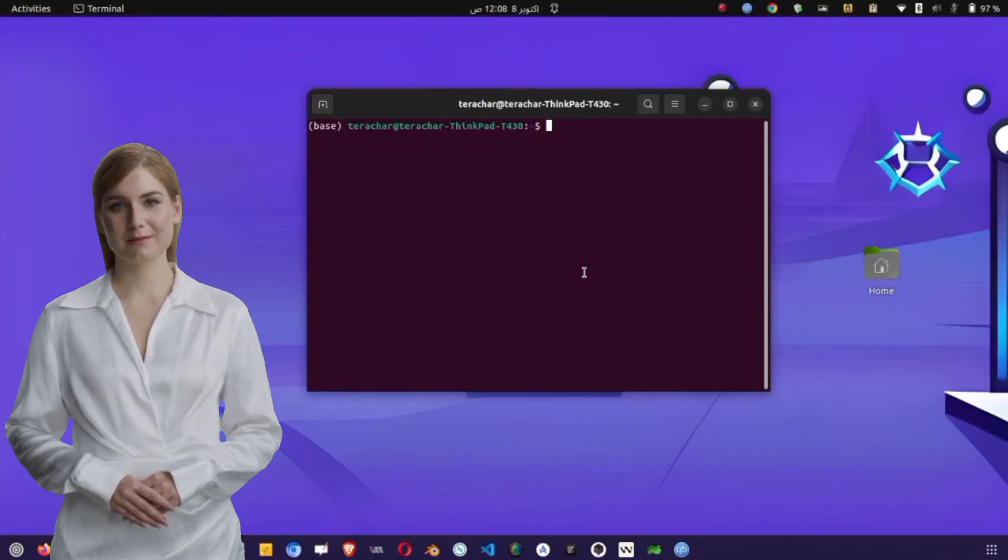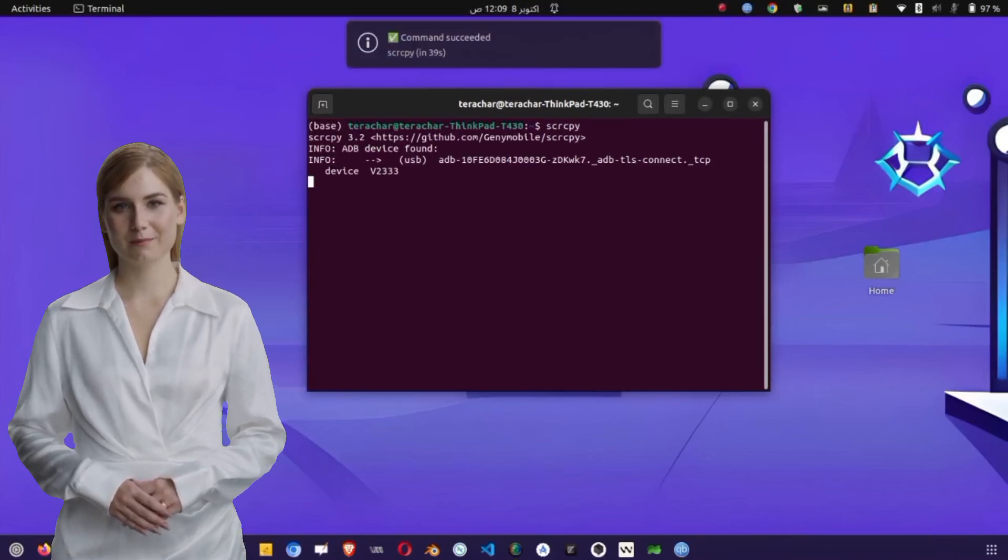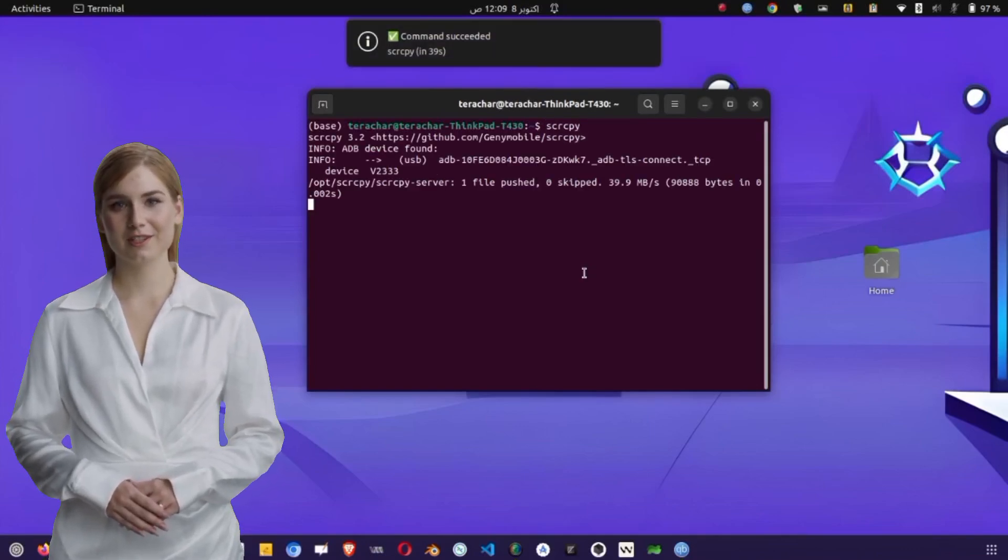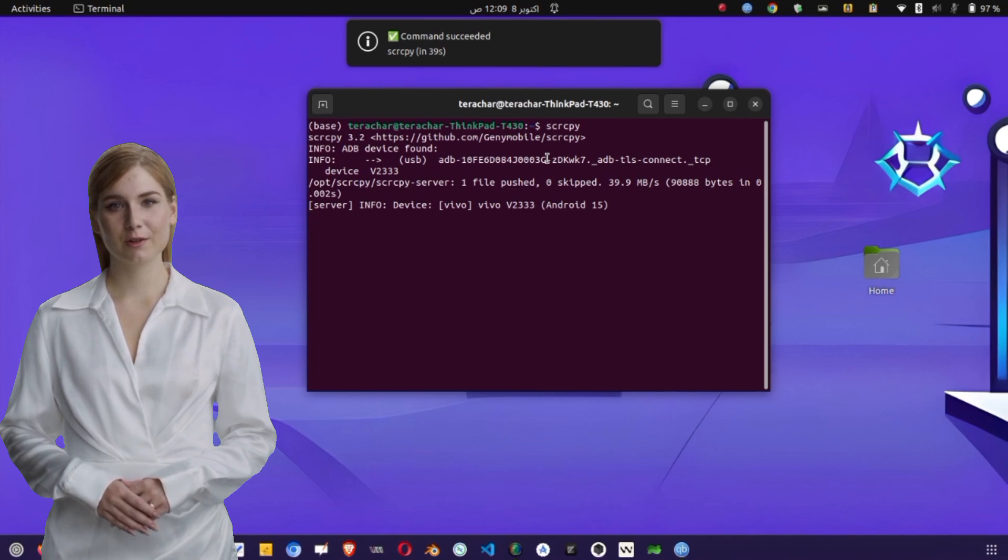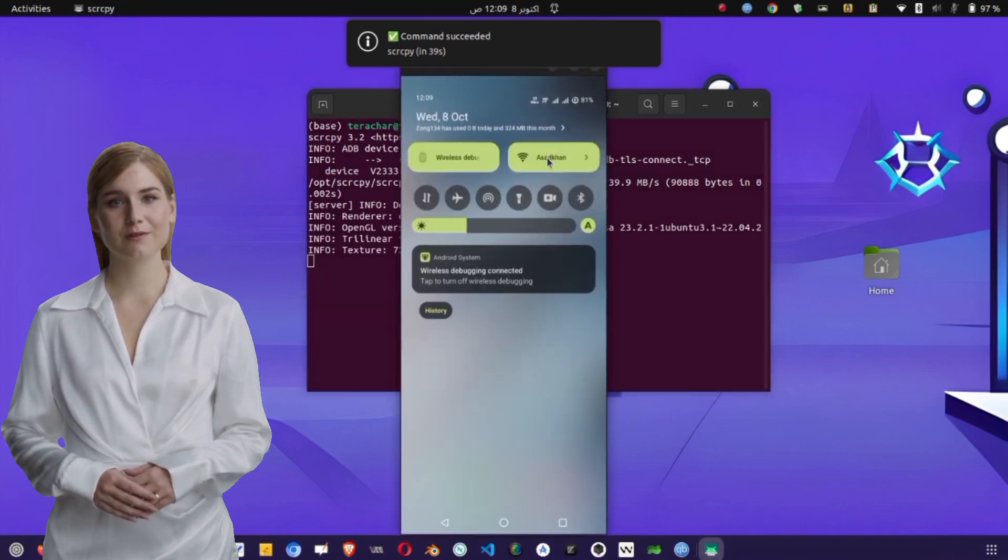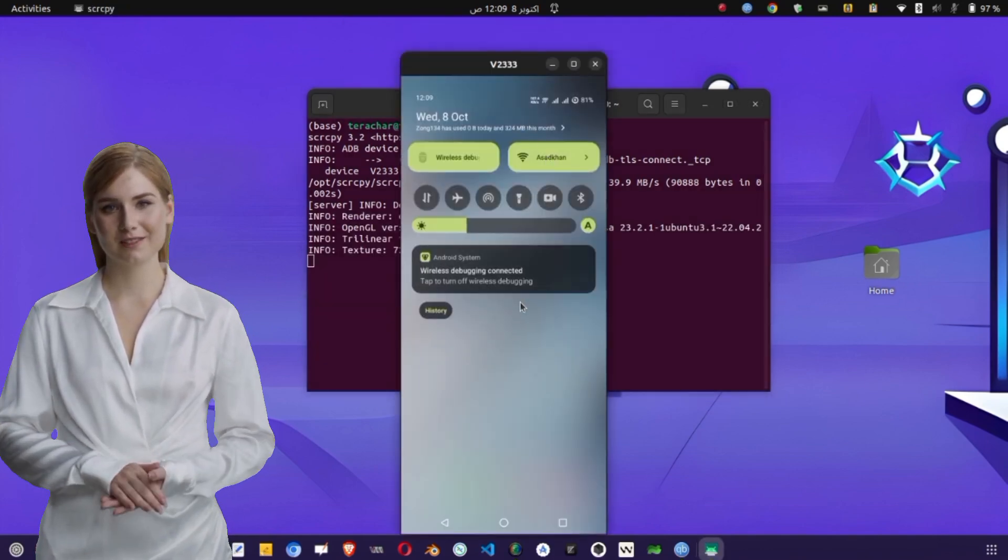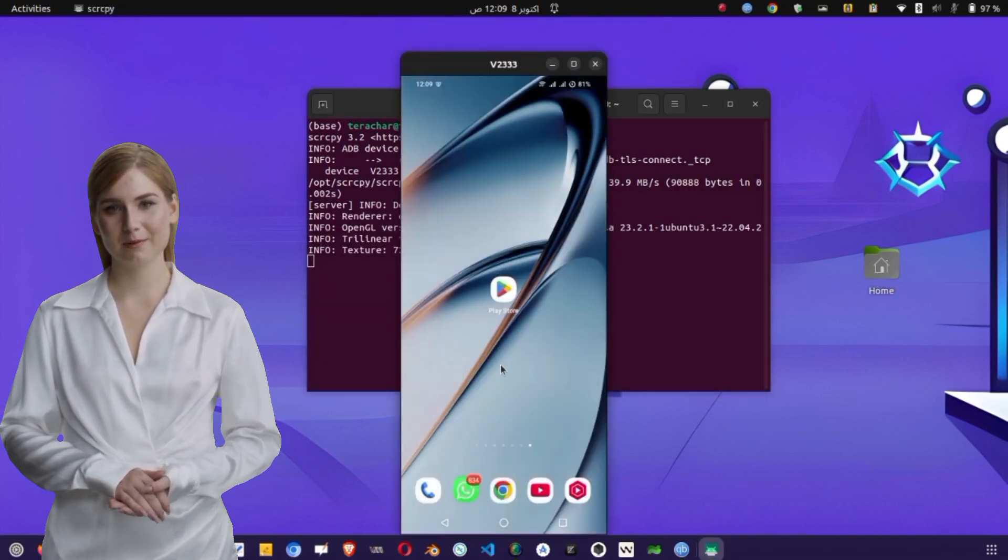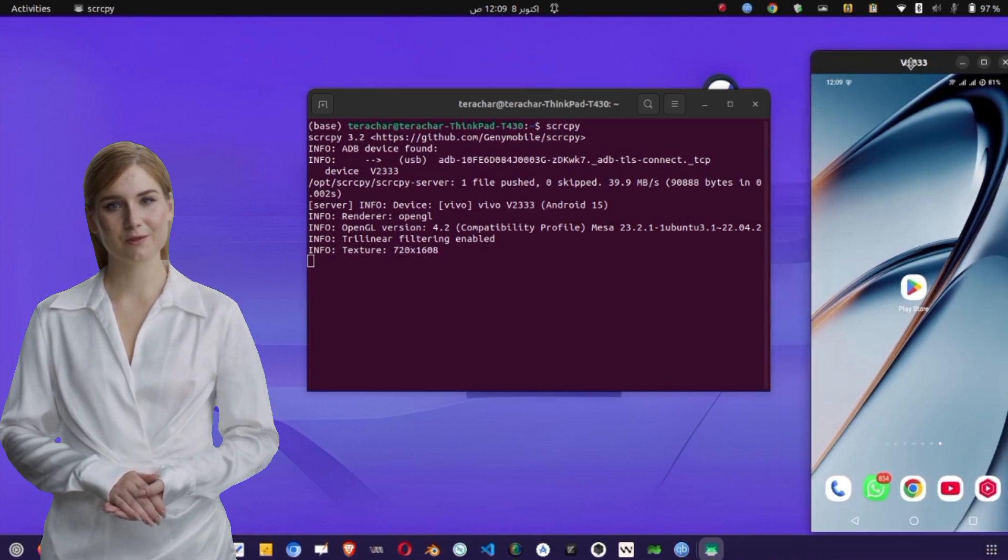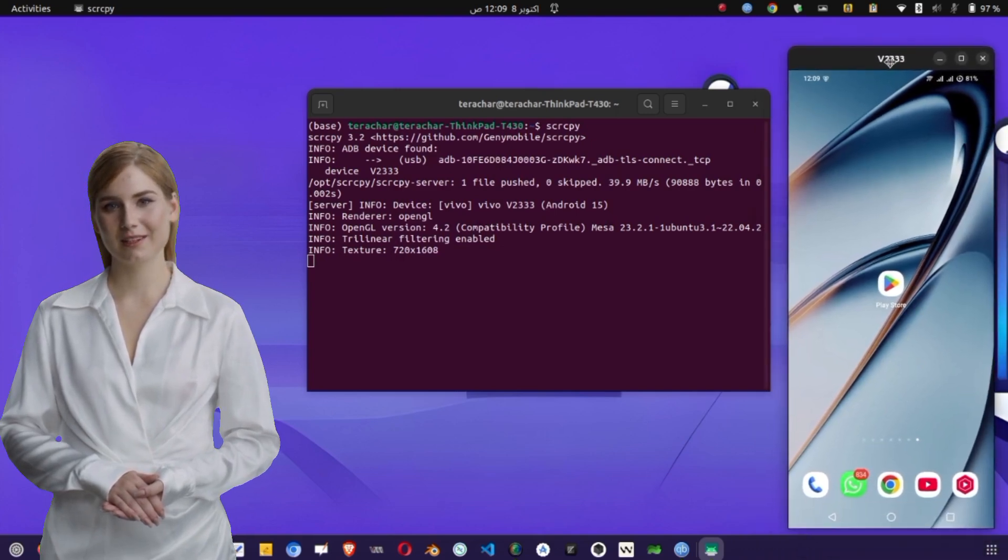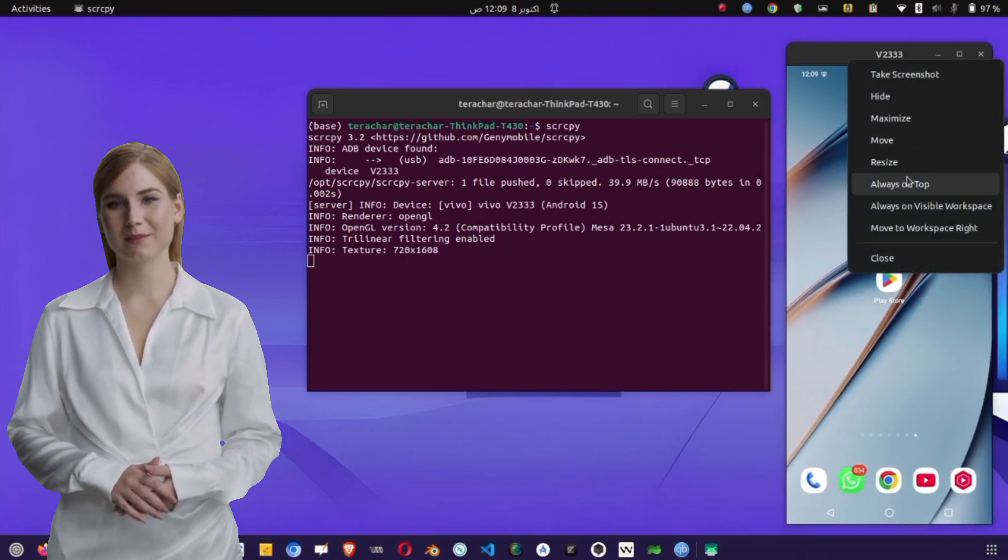Welcome back to the channel. Today, I'm going to guide you step-by-step on how to use an HTTP proxy on both Android and Windows completely for free. This method will allow you to enjoy secure browsing, protect your privacy, and even access region-restricted content. So, let's get started.